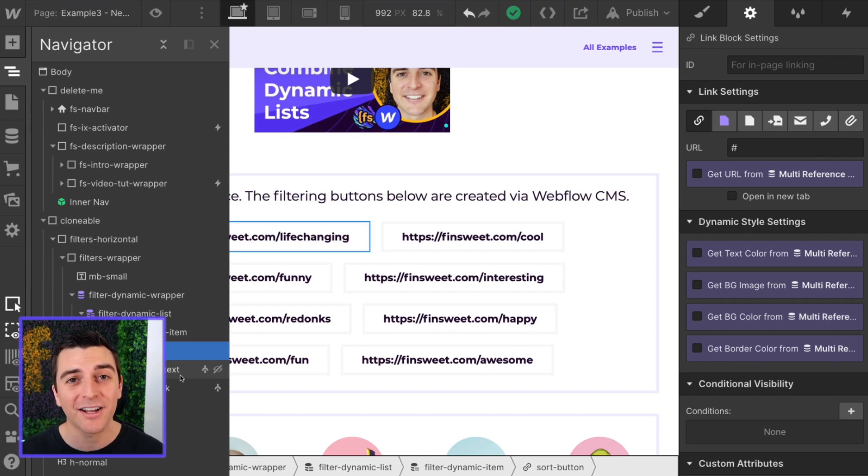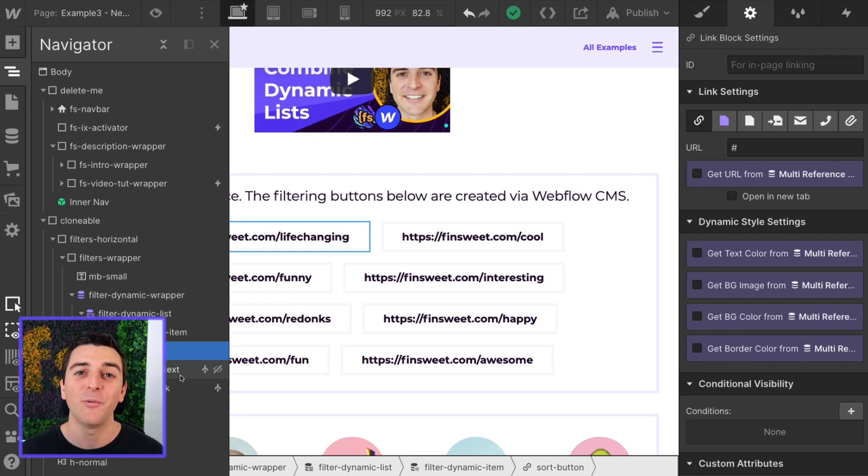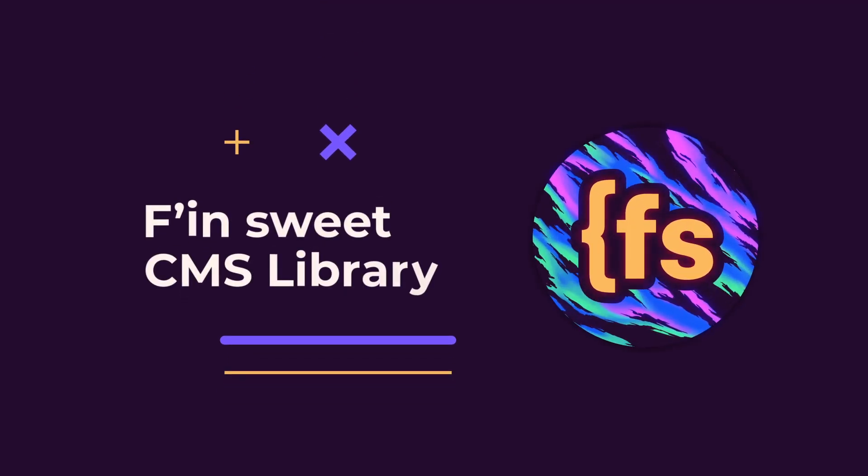If you have questions, if you want to customize, if you want to do more with this, go to SweetJS.io. We will help you and we will make it happen. That's effing sweet.